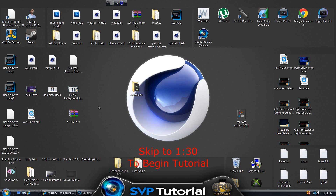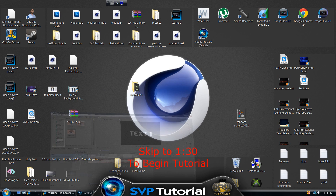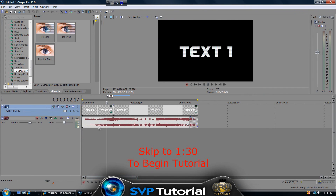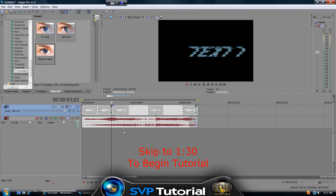Hello YouTube, this is Artutorials and in this tutorial I'll be showing you guys how to create a glitch or twitch effect in Sony Vegas.